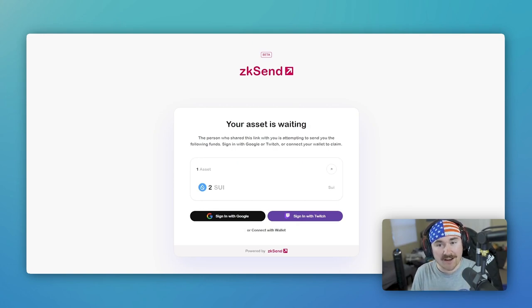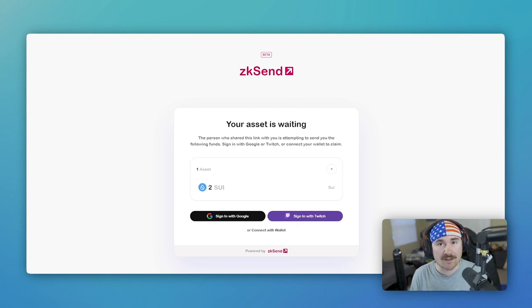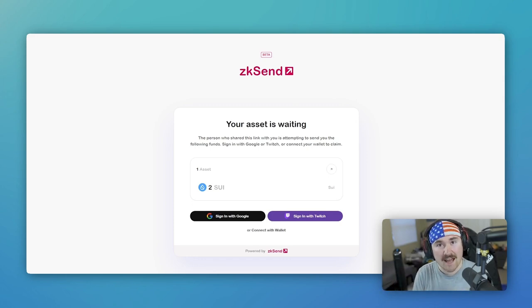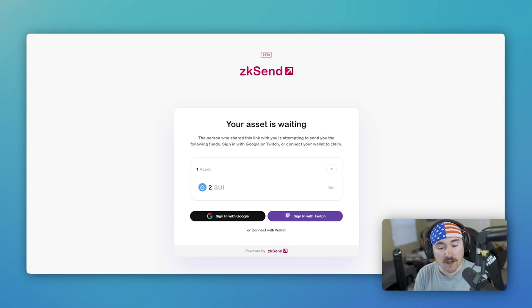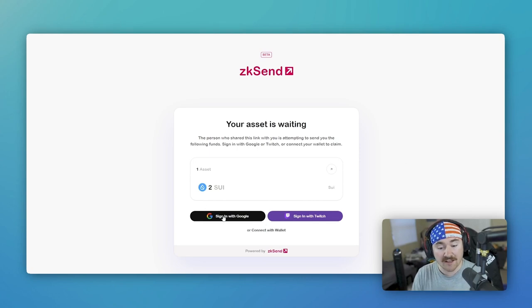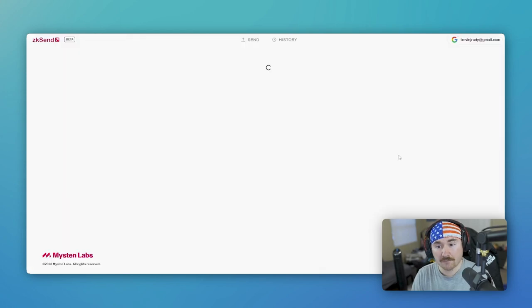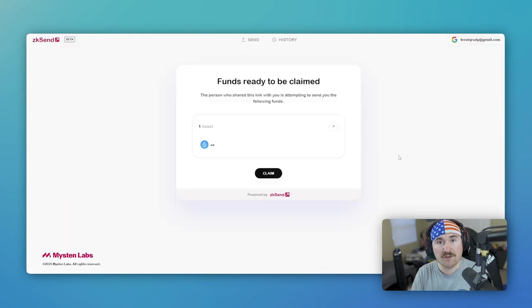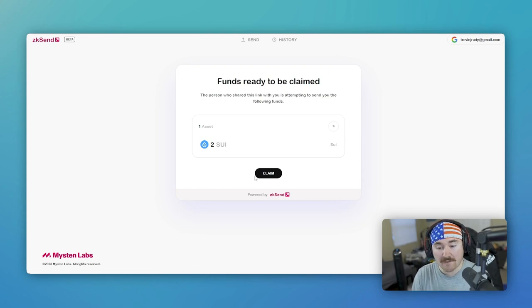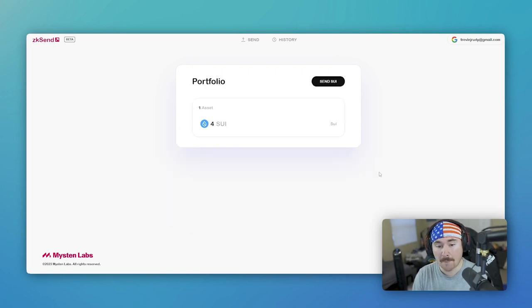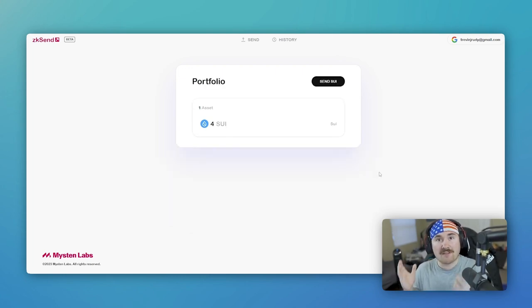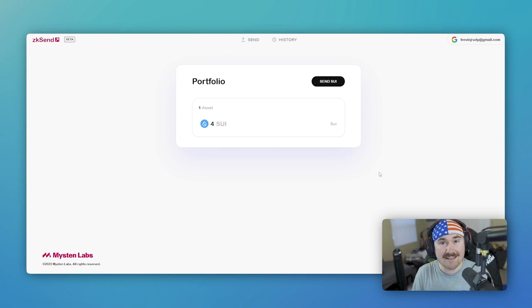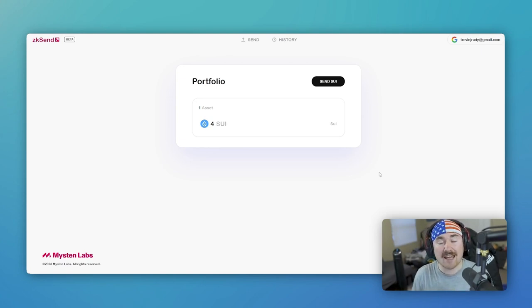So you're actually able to claim a ZK login if someone sends you Sui without actually having a Sui wallet. So all you have to do is go down here, click sign in with Google, sign in with Google account that you have. And once you've signed in with your Google account, it says funds are ready to be claimed. All you have to do is hit claim. And boom, you have claimed your Sui. So that's how easy it is to claim it without even having a Sui wallet.